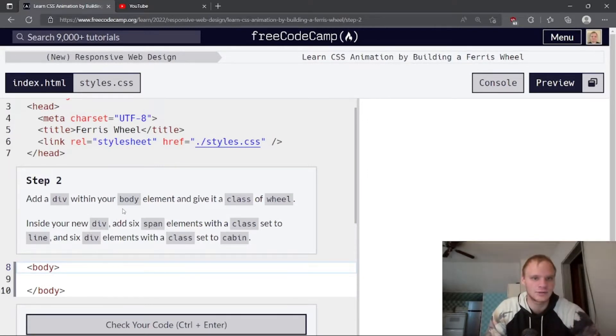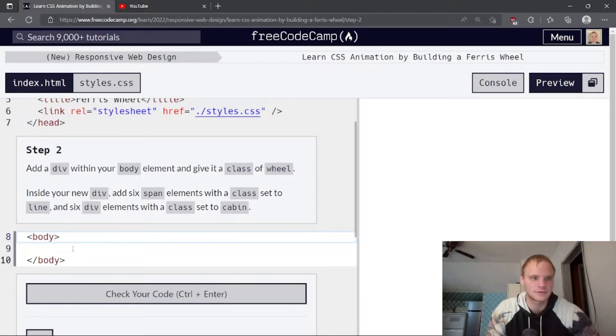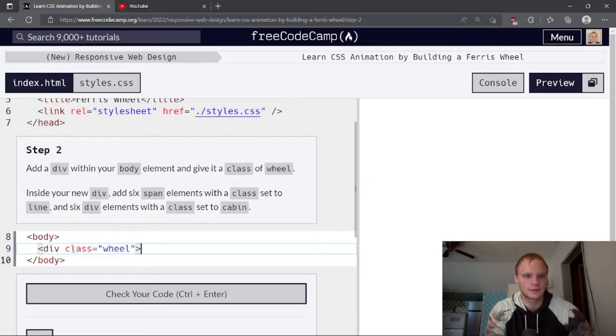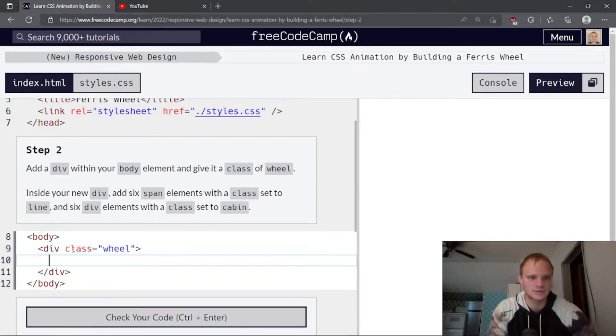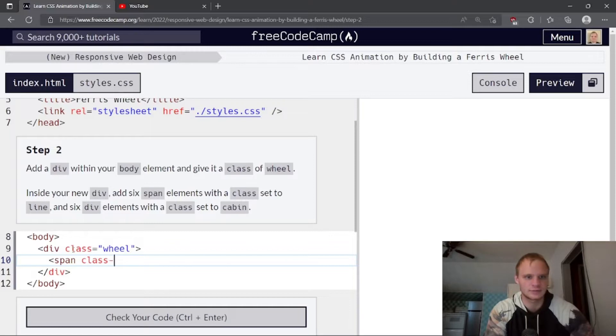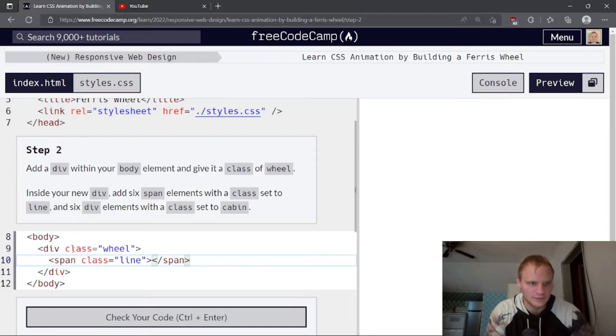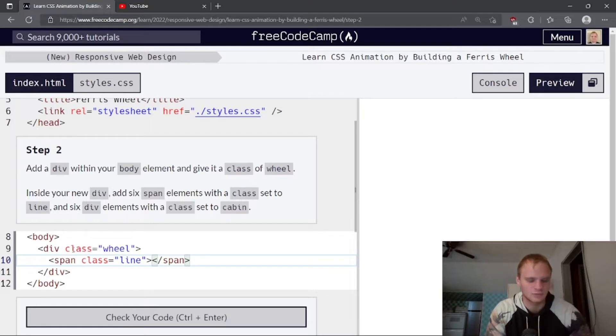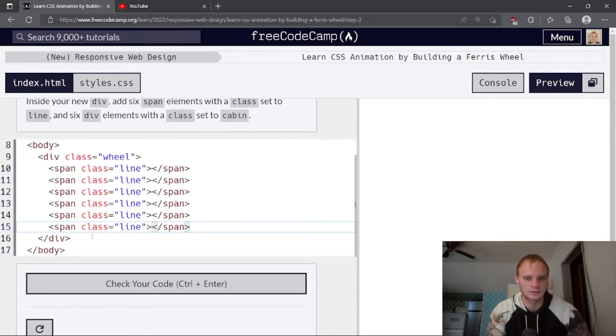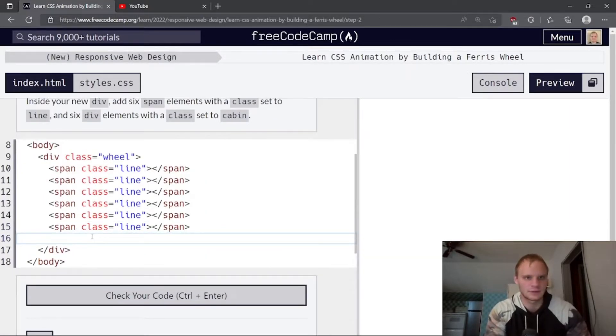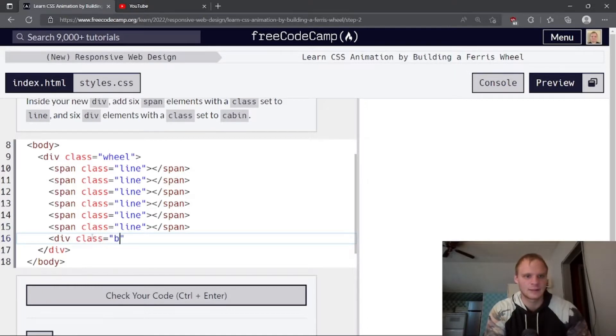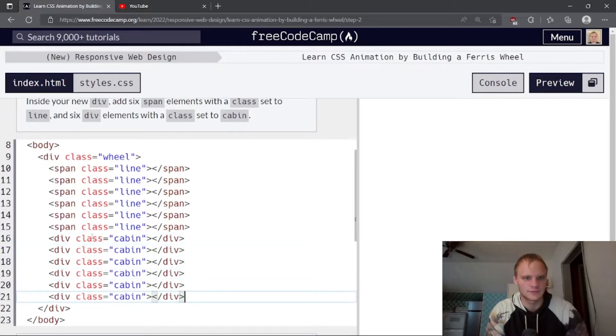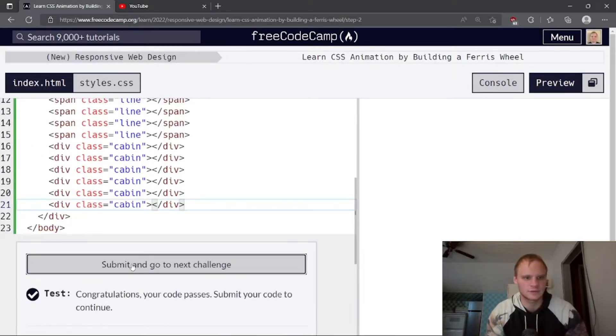Add a div within your body element and give it a class of wheel. So we're going to go div class equals wheel and close that up. And inside the div, we need six span elements with a class set to line. So class equals line, close up this span. And then we need six of them and six div elements with a class set to cabin. So I'm just going to do six of these. And then we're going to make one of a div of class cabin. And we need six of these as well. Let's see if that works. That does. Awesome.